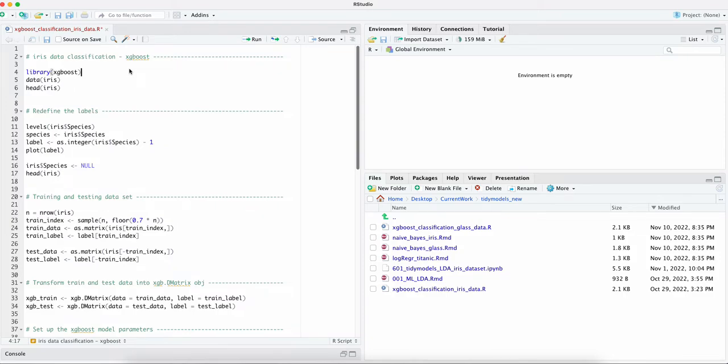Hello everyone! In this video we're going to use XGBoost model to predict the type of the flowers and the dataset we're going to use is Iris.